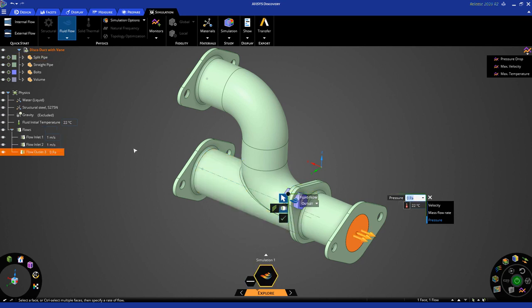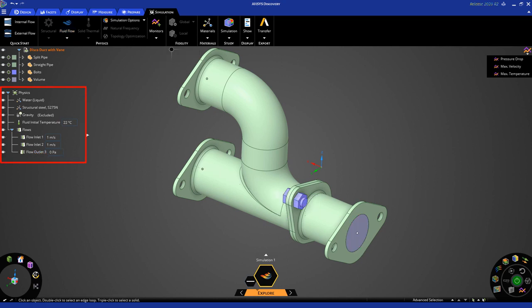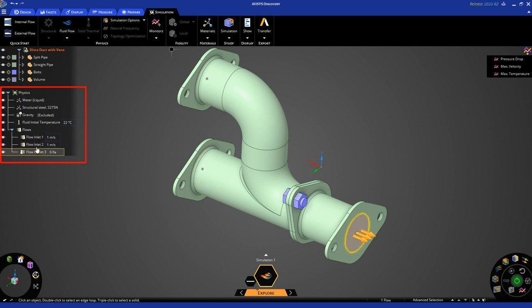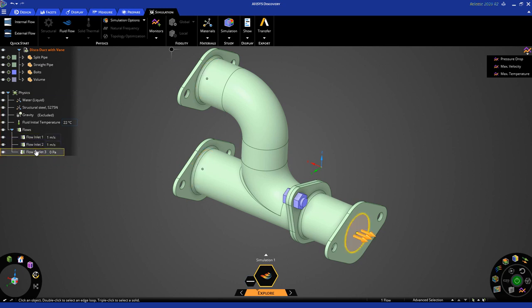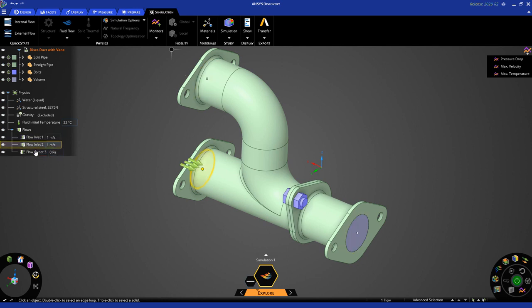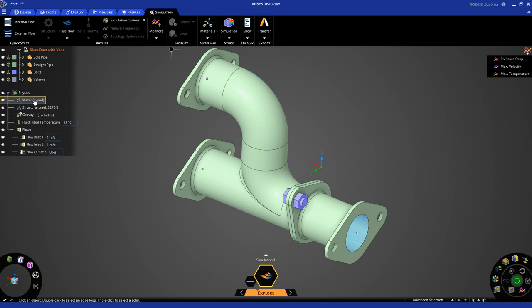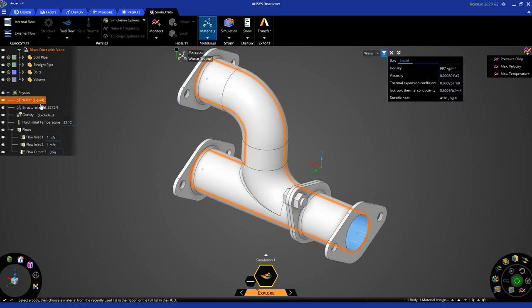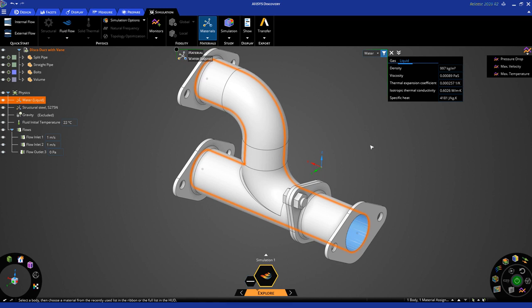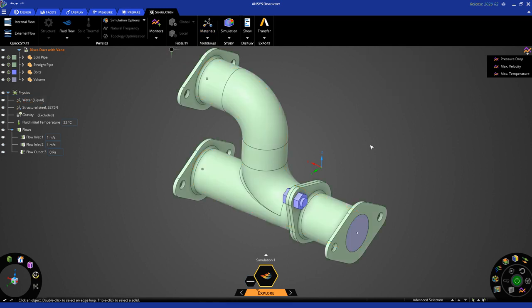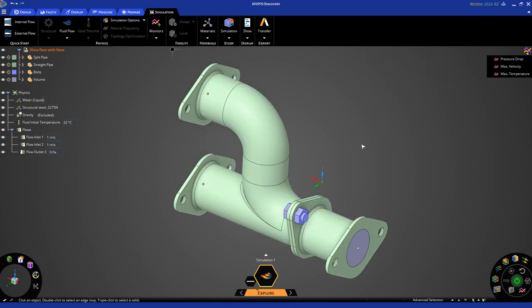Now, you'll notice that as I've applied these inputs on the simulation tree on the left, they show up. And you can just mouse over on the physics tree or the simulation tree to see what you have applied and where they're located. I want to point out that the default material for fluid flow simulation is water. If you want to change that, you can just double click and change it using this drop-down menu. But we're going to use water for this simulation. So, let's hit double escape again to dismiss the heads-up display.